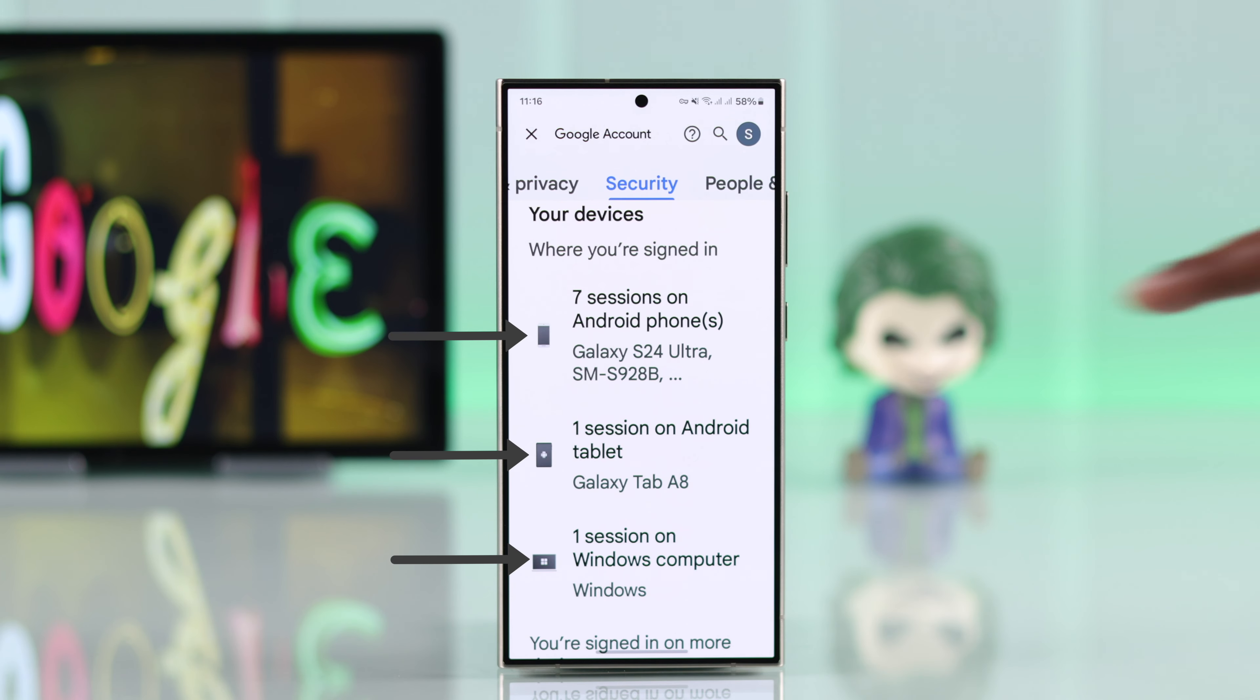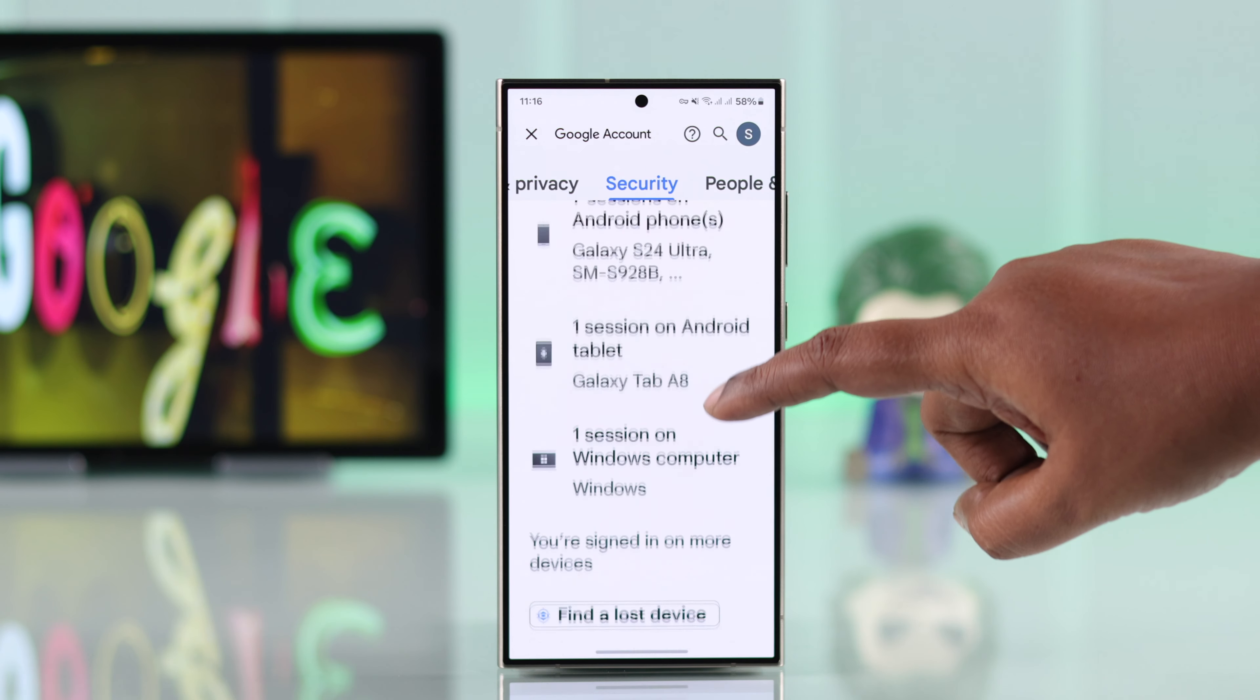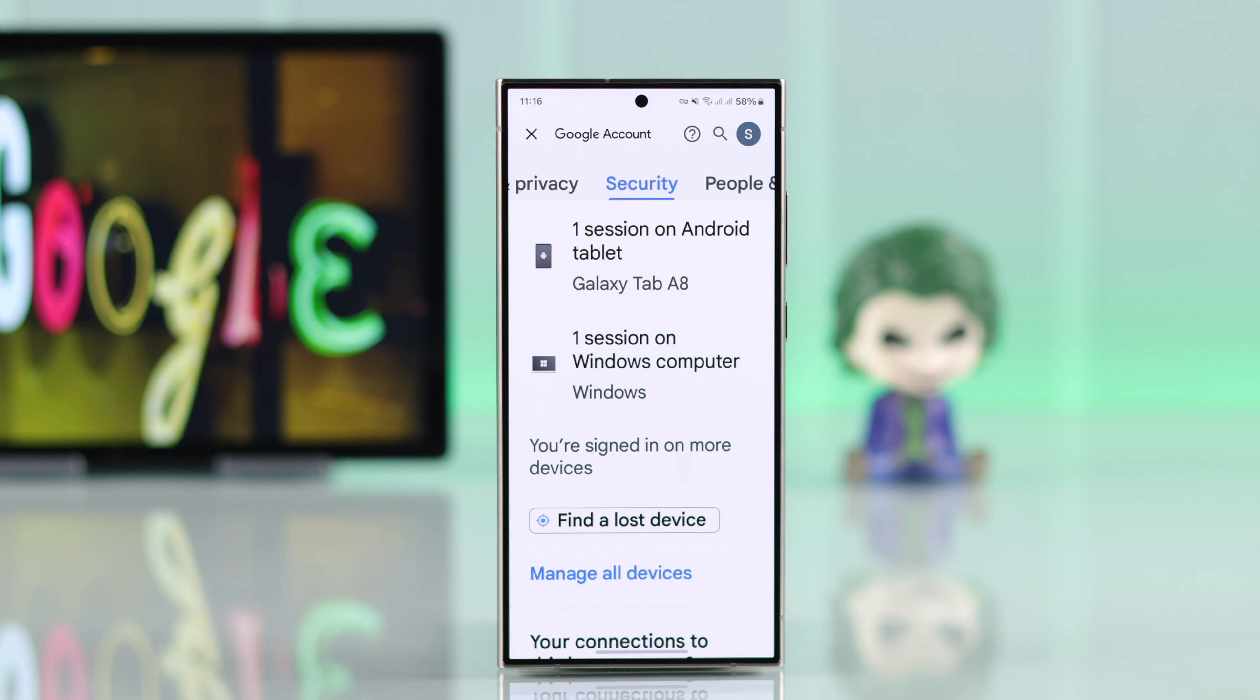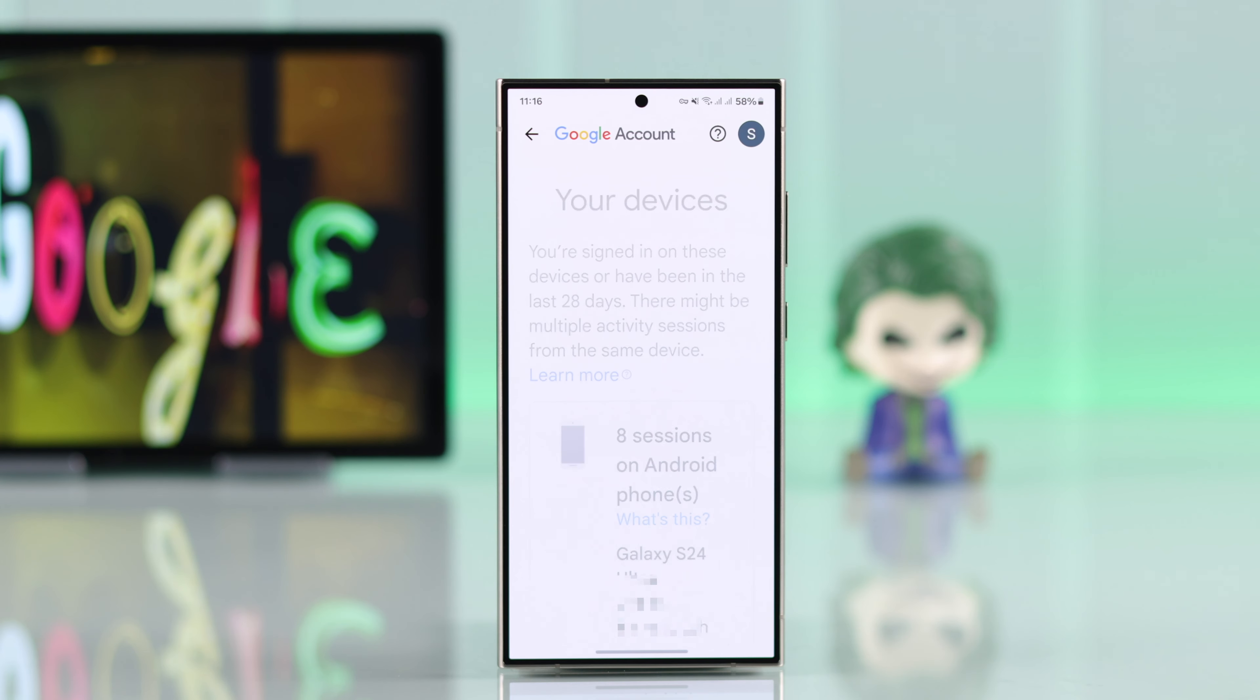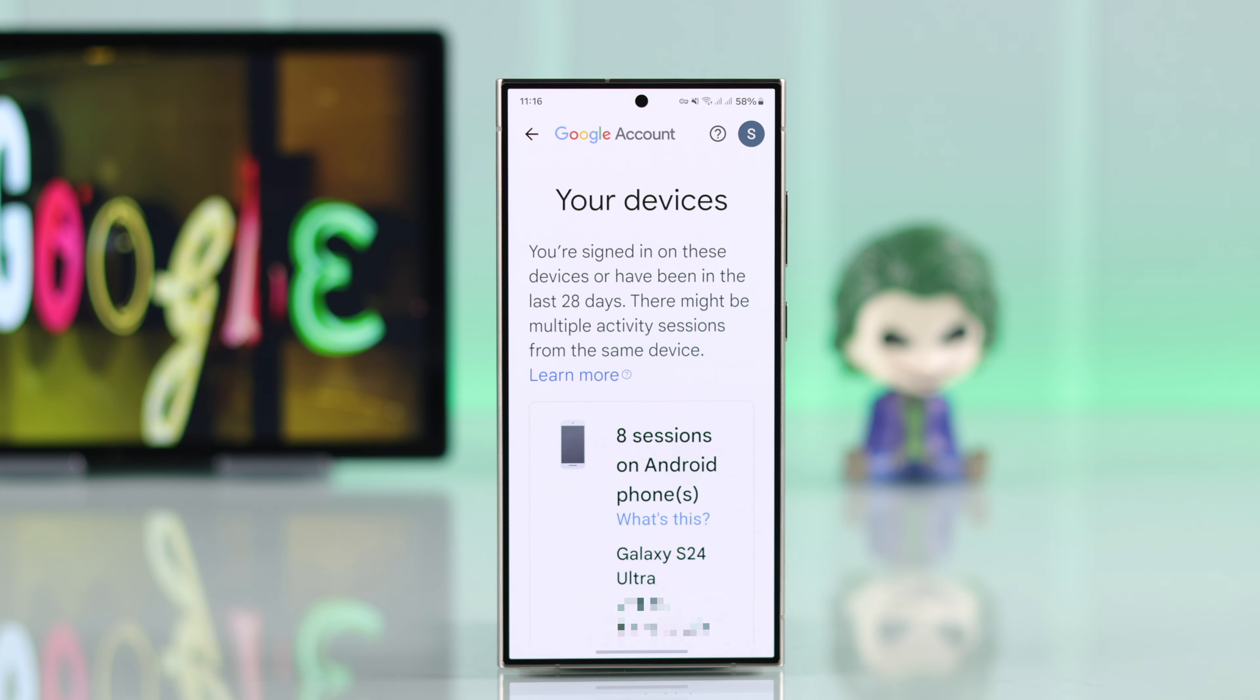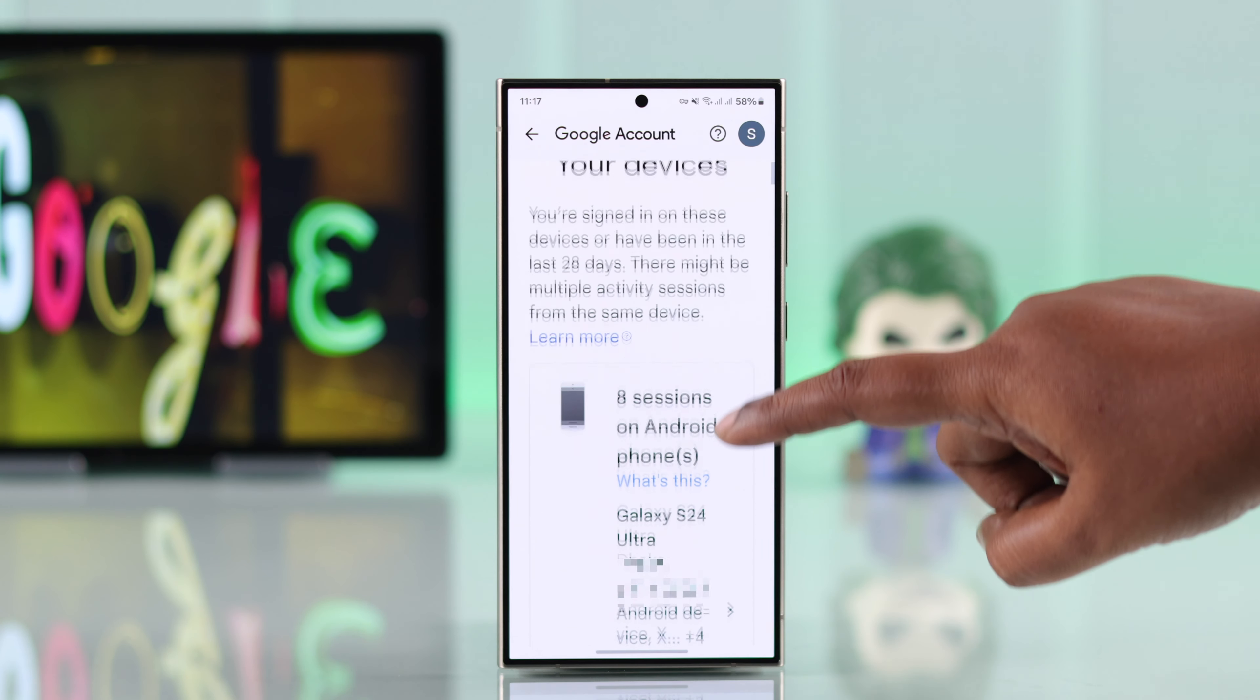To see all the devices, scroll down and tap on manage all devices. You will see your current session right in this phone at the top.